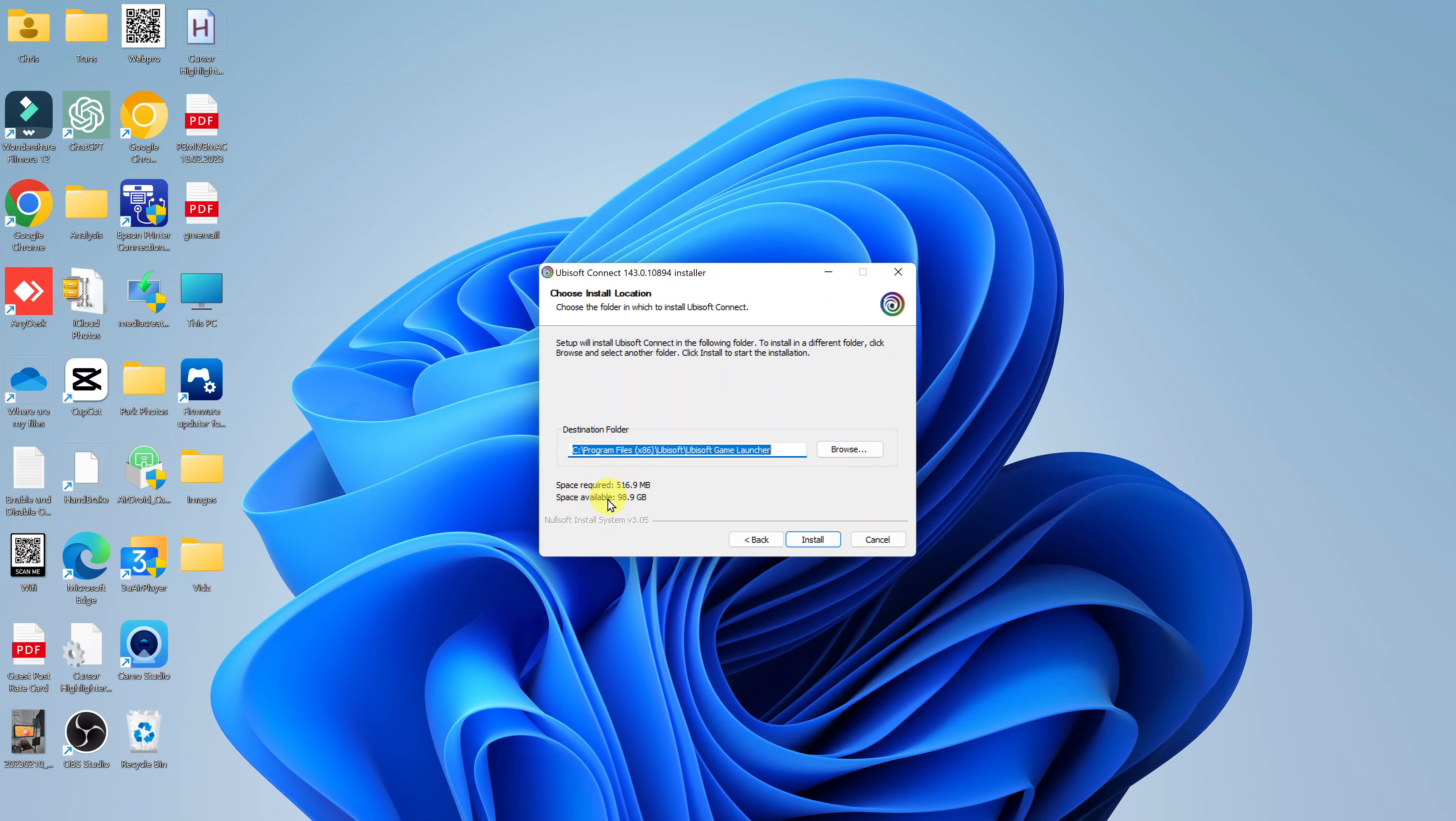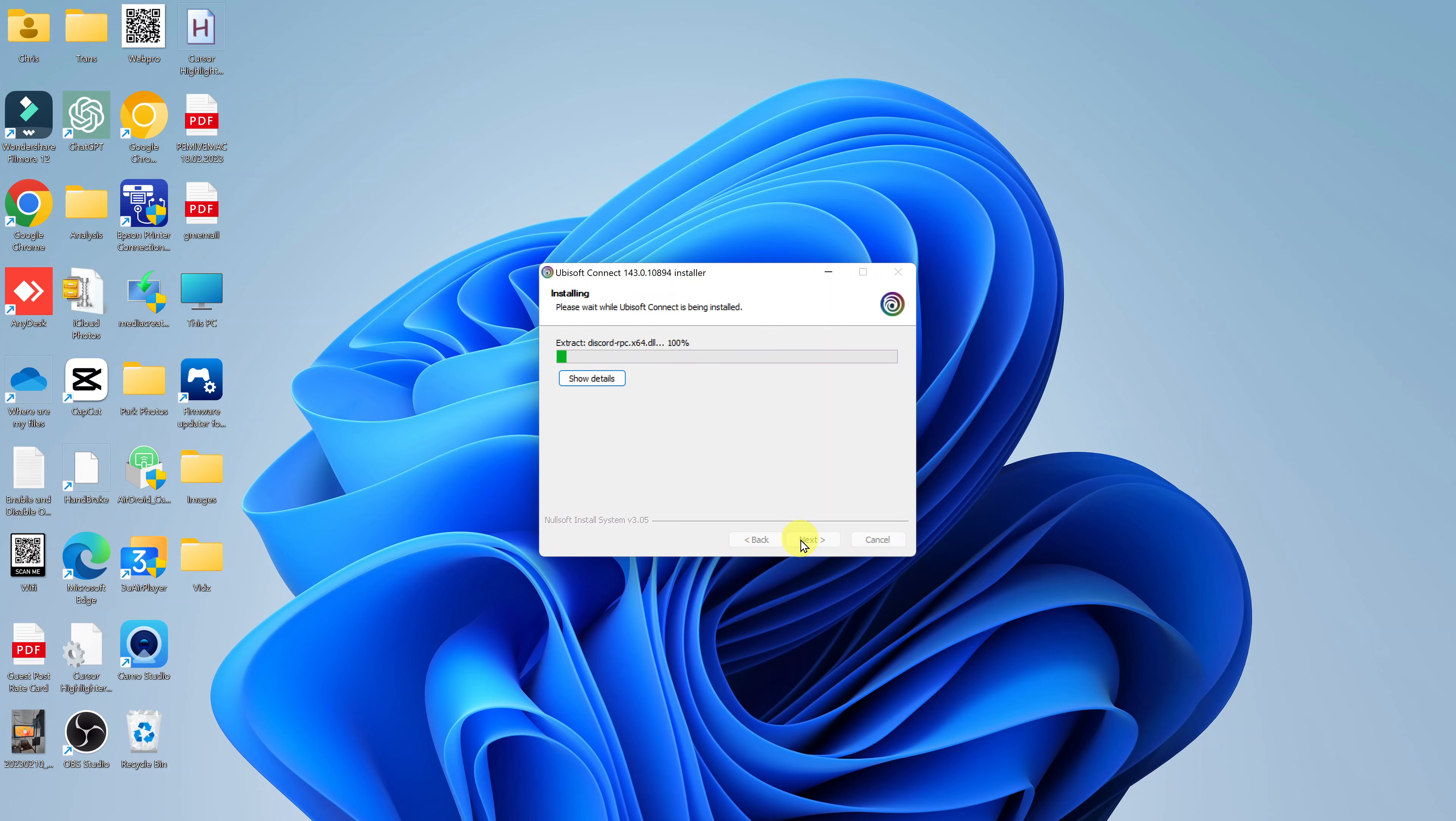You can see it requires 516 MB. We have plenty of space, so I'll just click on install. And all you have to do now is wait for Ubisoft connect to be installed onto your computer.